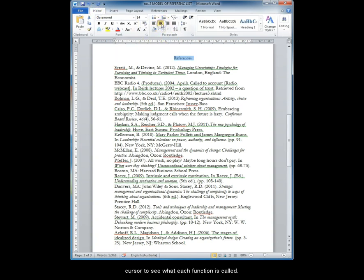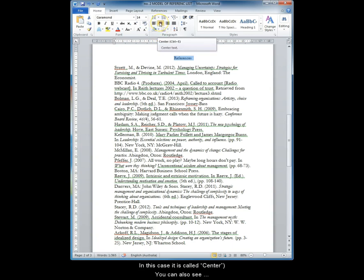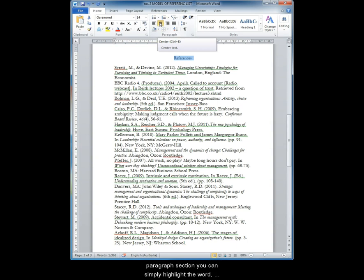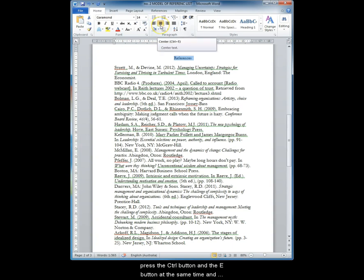You can work out that these are the centered lines when you hover your cursor over to see what each function is called. In this case, it is simply called Center with the American spelling. You can also see the shortcut which is Control plus the letter E, which means instead of using the paragraph section you can simply highlight the word and press the Control button and the E button at the same time and you will center the word.